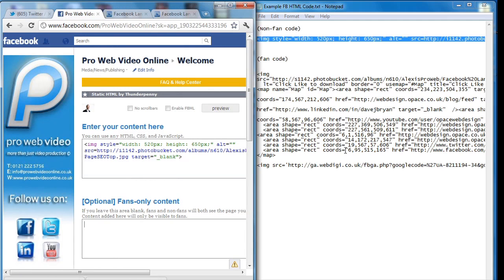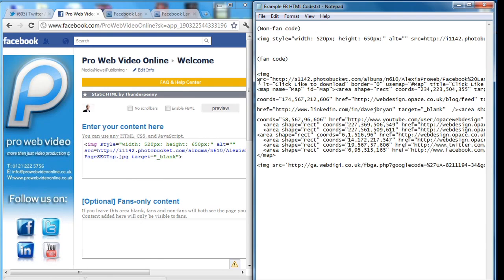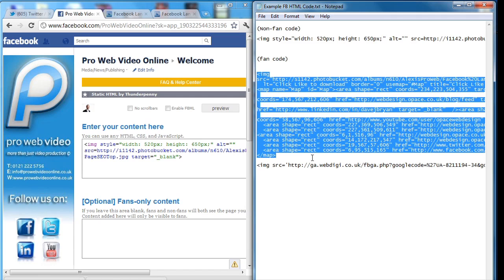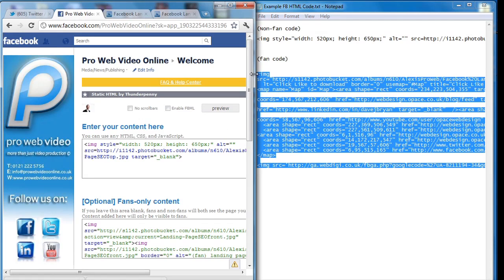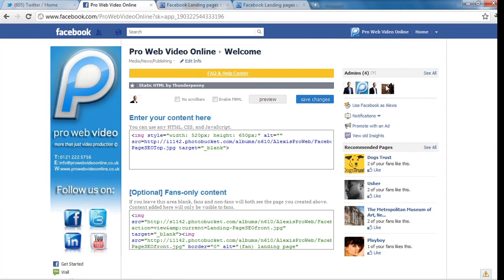Now just below it there is another box so this is for the actual fans and here is a bit more information. So again I will just copy that information and I want to just paste that in there and I will just make that larger.